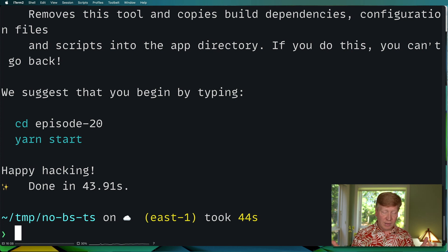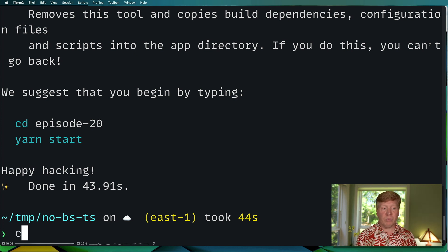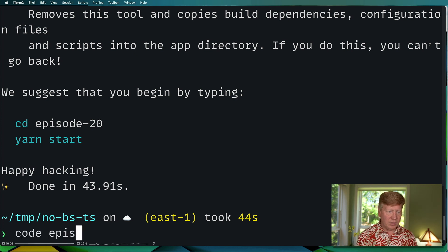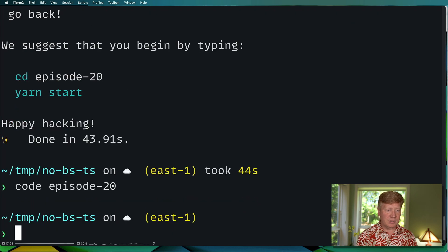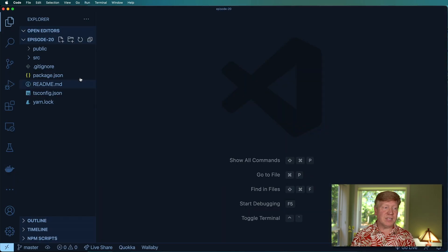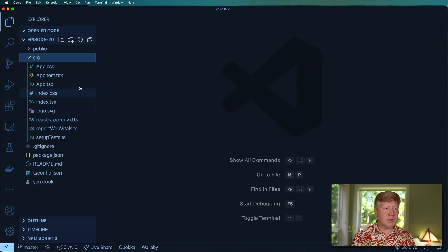Mine's done. So I'm going to bring that up in VS Code by doing code episode 20. Fantastic. So let's have a look around and see what's up.